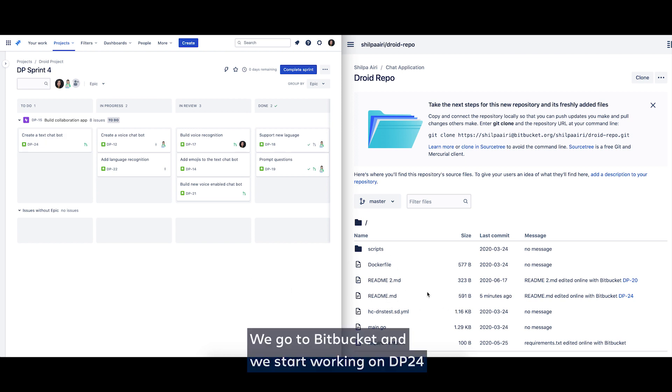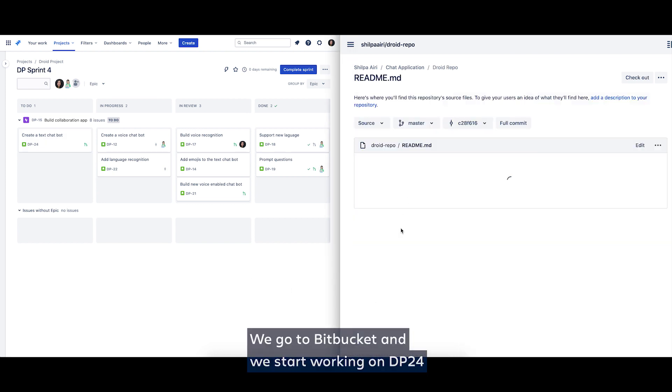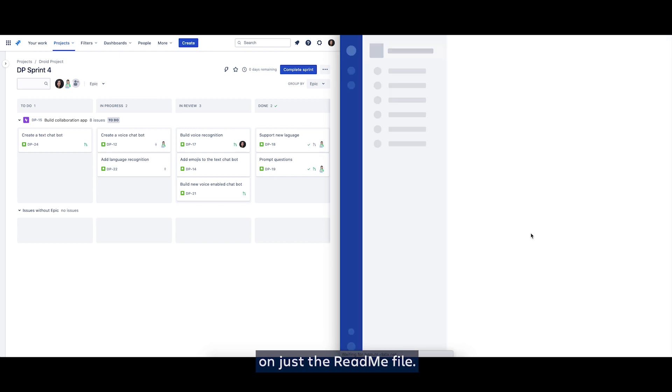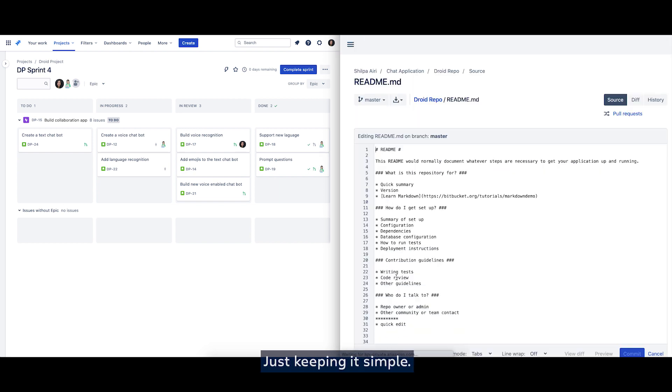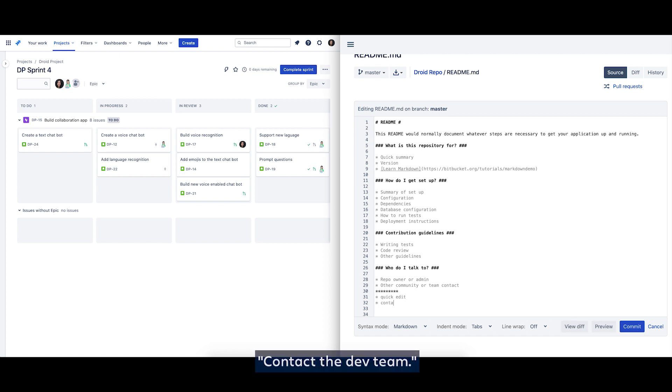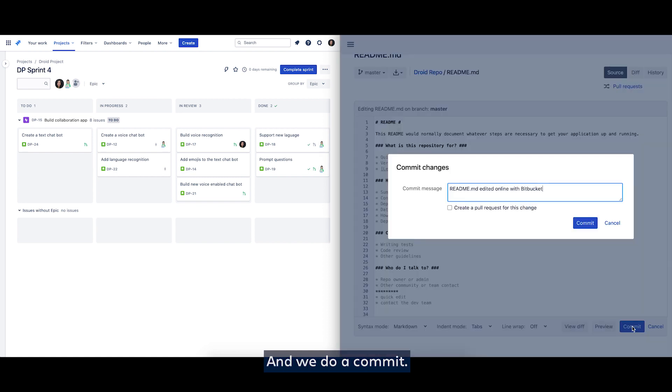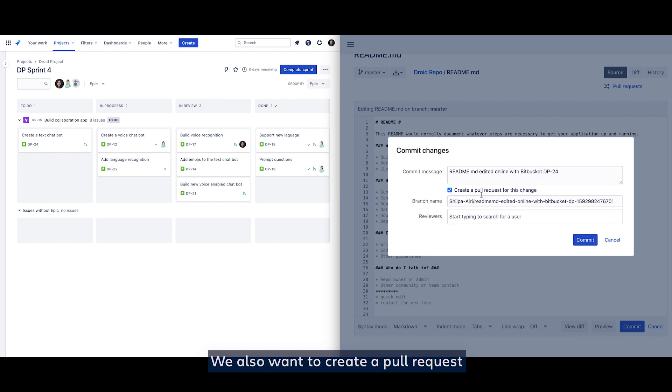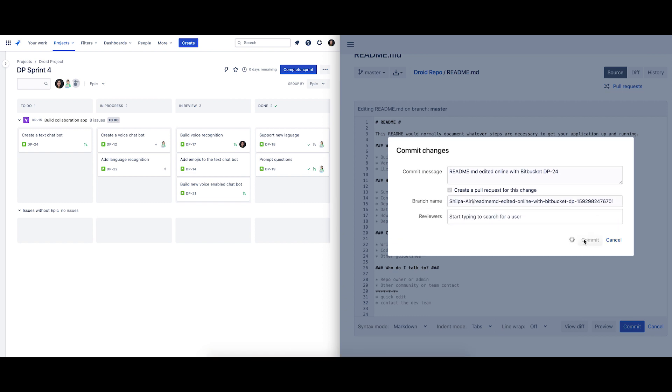We go to Bitbucket and we start working on DP-24 by running a quick modification on just the readme file, just keeping it simple. Contact the dev team and we do a commit. Do not forget to add an issue key here. We also want to create a pull request right in parallel. Do a commit.